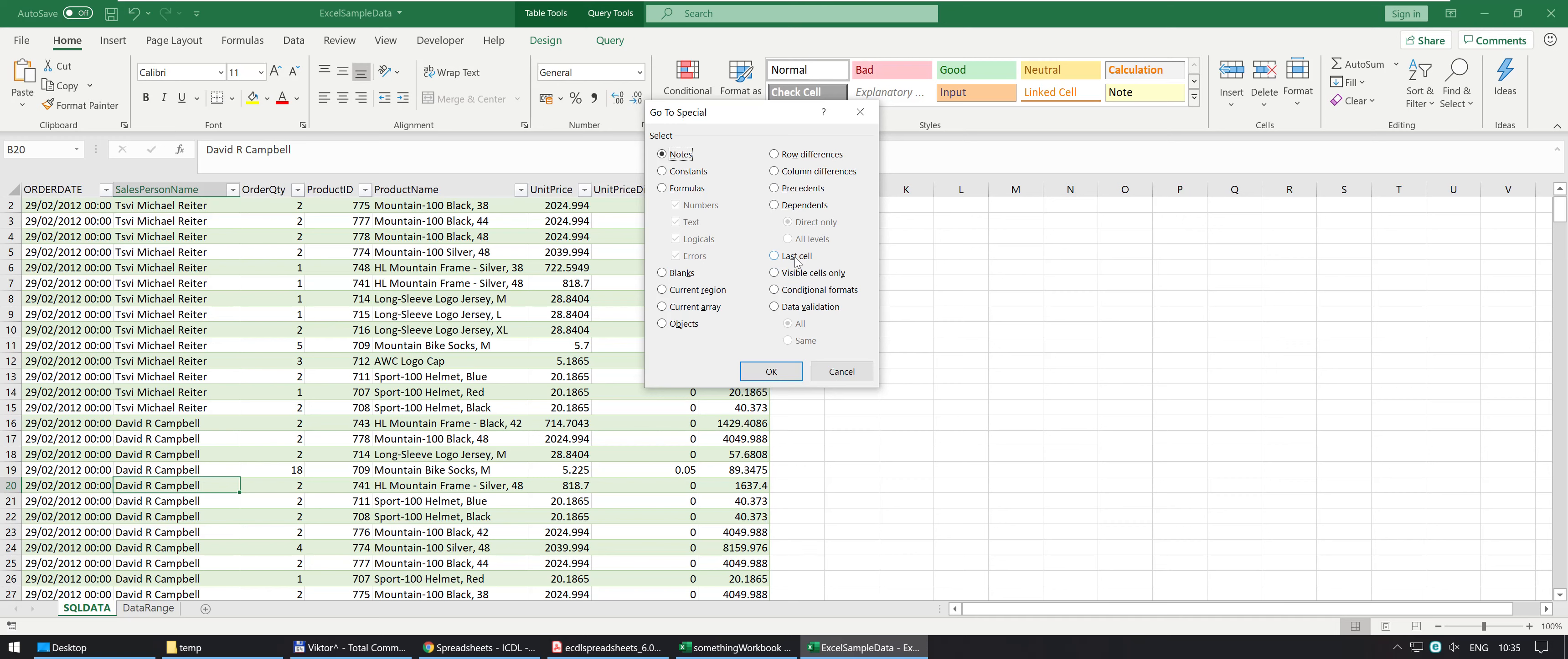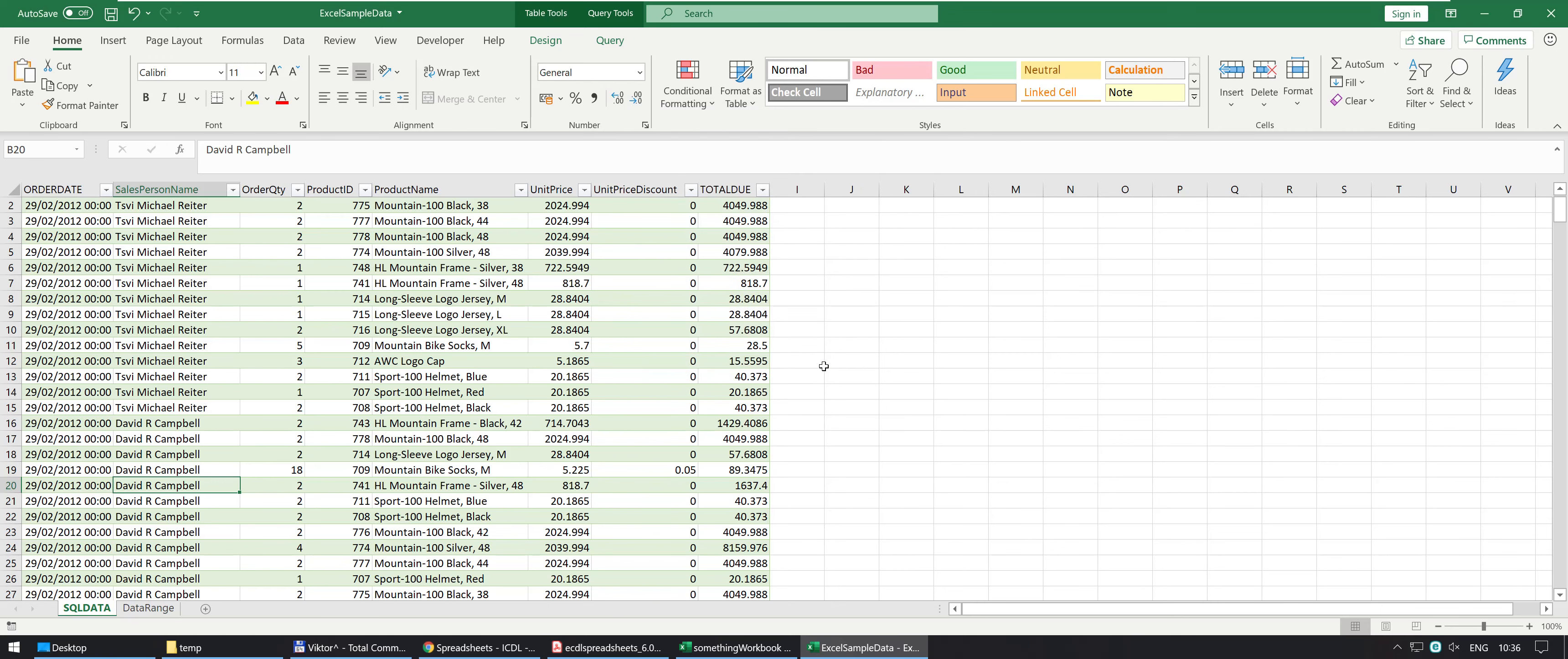The last cell is kind of useful actually or the visible cells only. We'll talk about later what a visible cell is or what a hidden cell is. Data validation is quite good and this is where you select your special things.